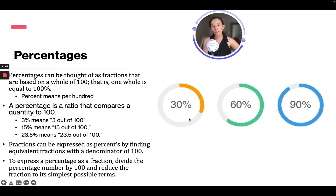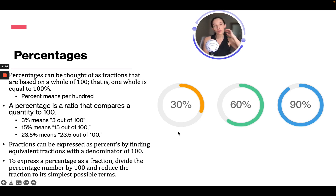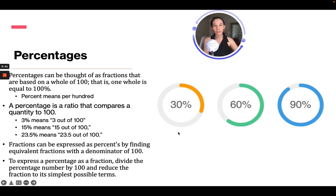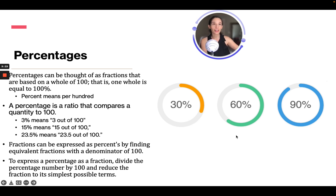If we wanted to convert 30% to a fraction, we take 30 over 100. Then we reduce it — 2 goes into 30 fifteen times and into 100 fifty times, giving us 15 over 50. However, 5 can still go into both: 5 goes into 15 three times and into 50 ten times, so reduced it's 3 over 10. For 60 over 100, we reduce to 6 over 10, which further reduces by 2 to give 3 fifths. And 90 over 100 reduces to 9 tenths.